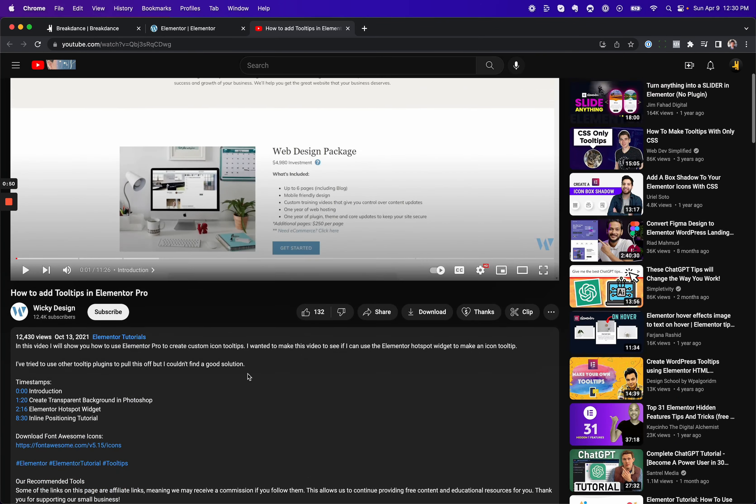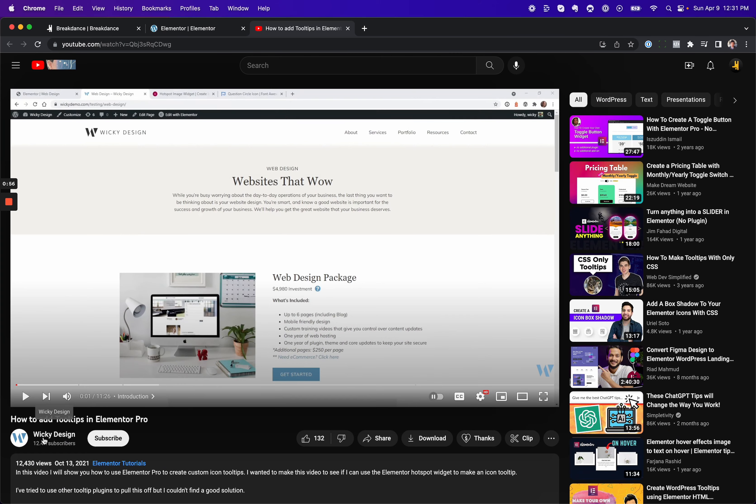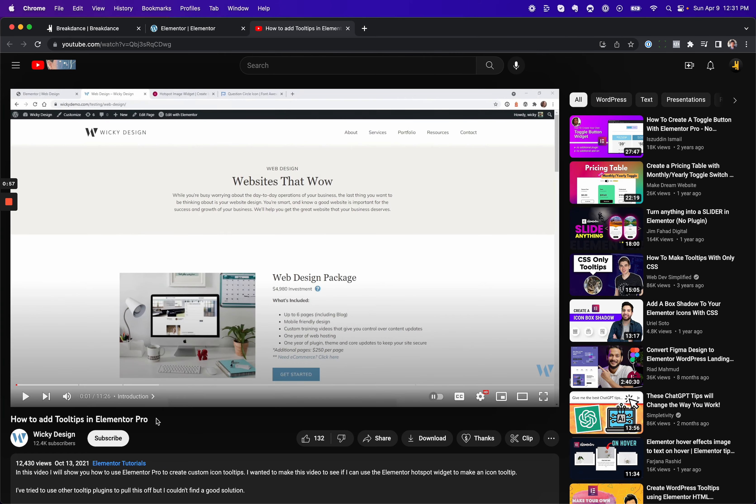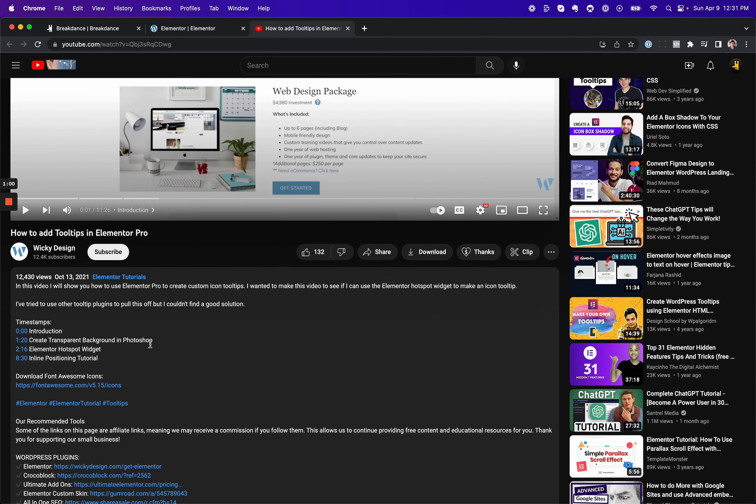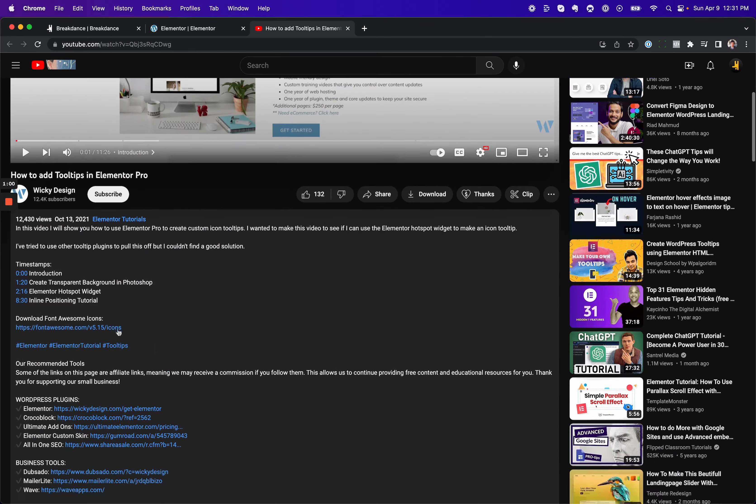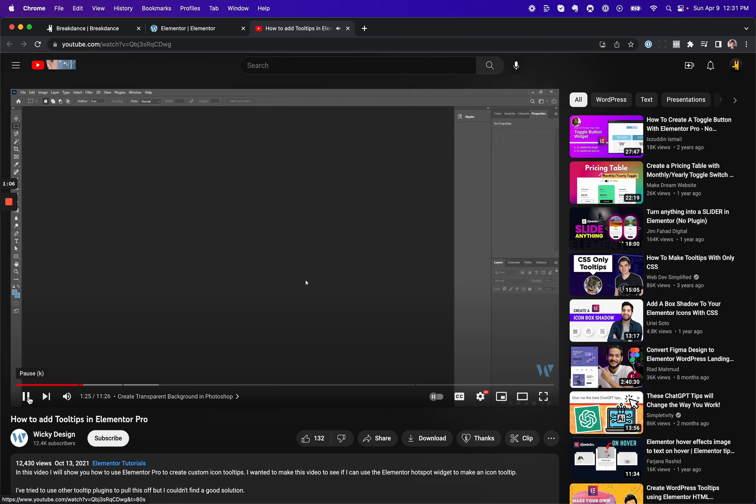I'm just going to talk you through some of these steps, and you can actually watch the tutorial if you want. It's on the Wikidesign channel. It's this video published October 13th, 2021. And basically, the first step we need to actually do is create a transparent background that's really small that will sit behind the icon.